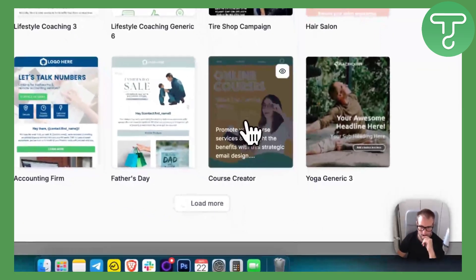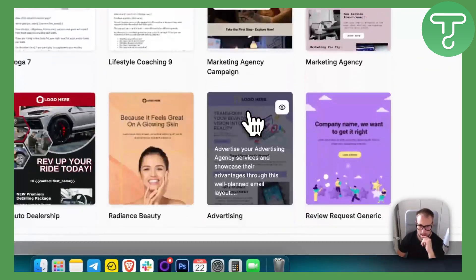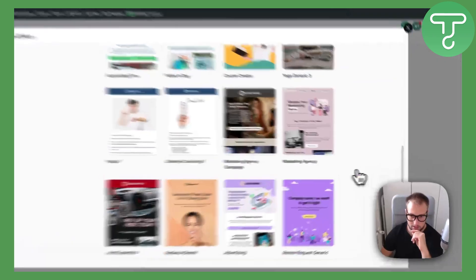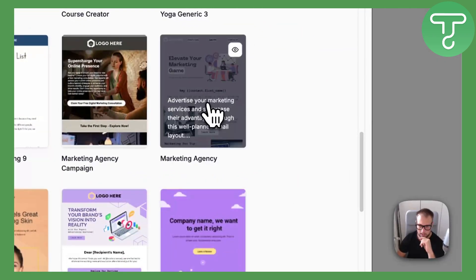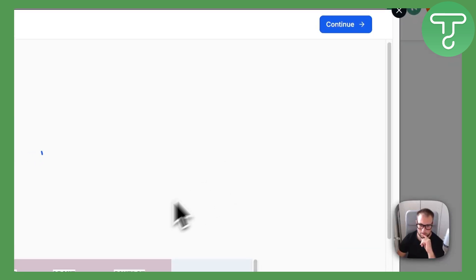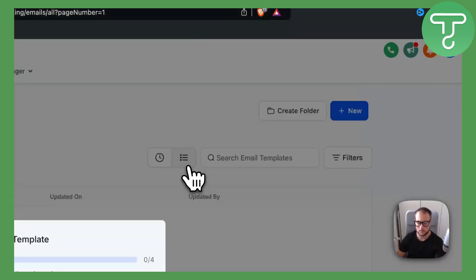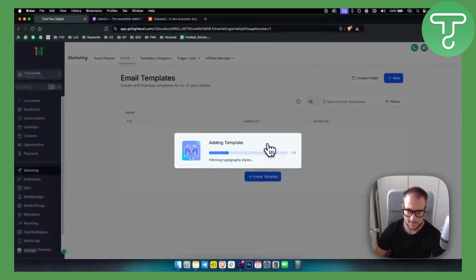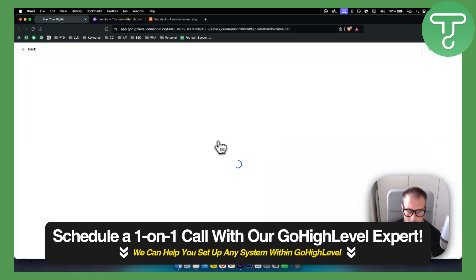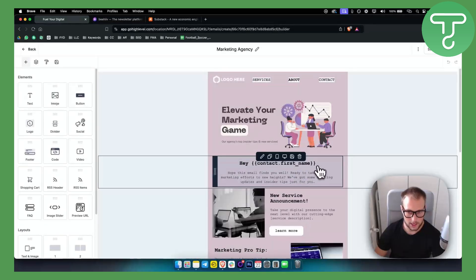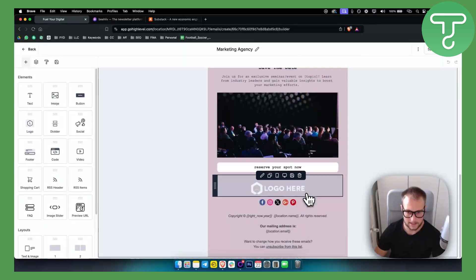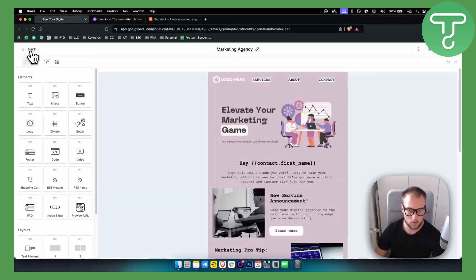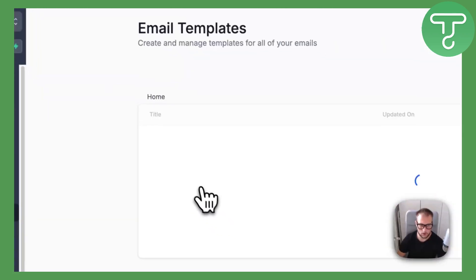As you can see, we have course creator as well here and a bunch of different marketing agencies. So if we're a marketing agency, we can click here and view it, and then we would be able to create a template from this. We're just adding it right here, and once we add it, we can change the template and stuff like that.